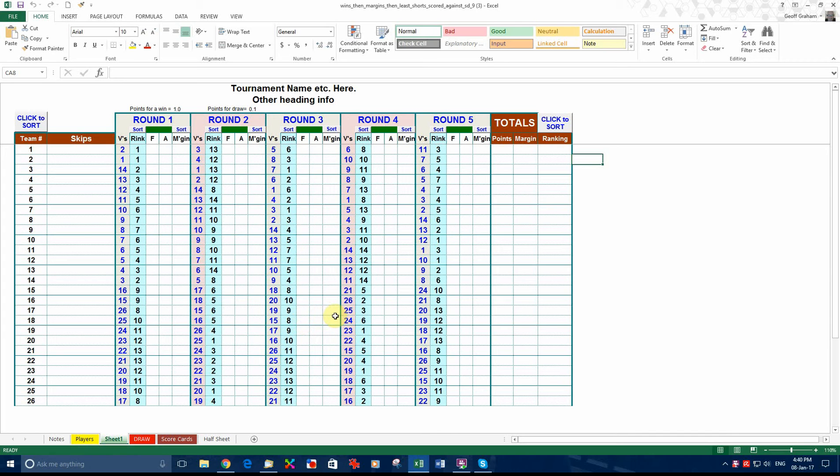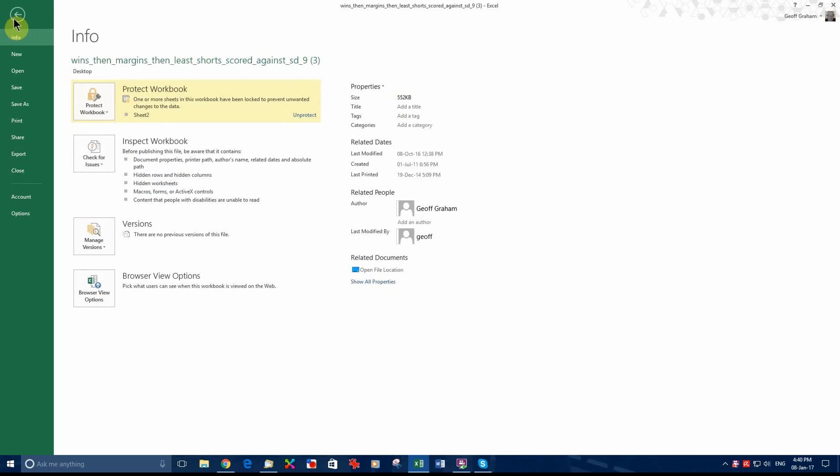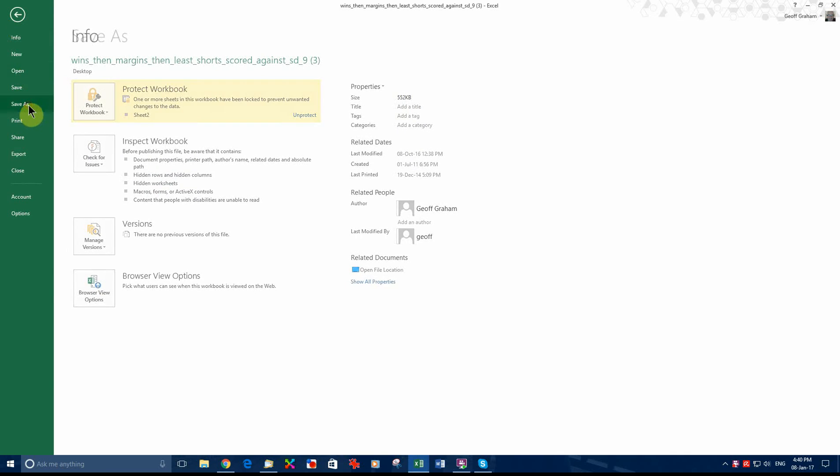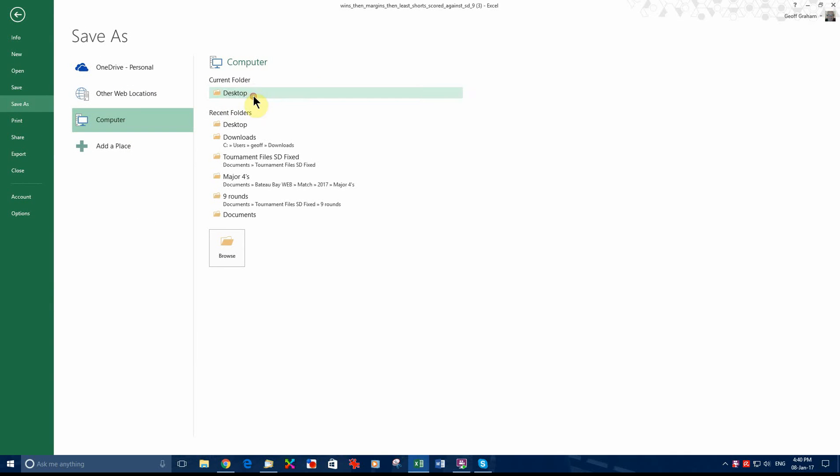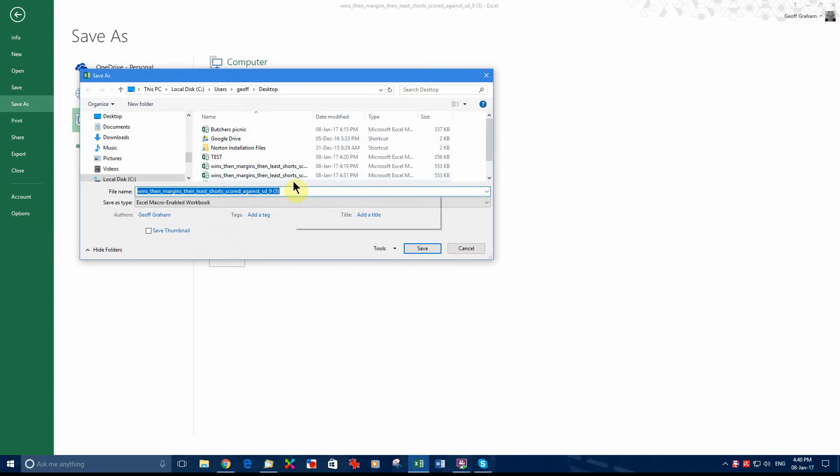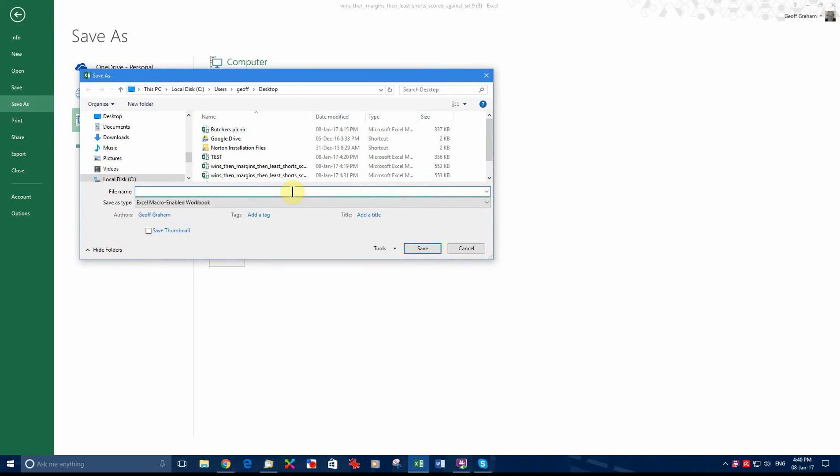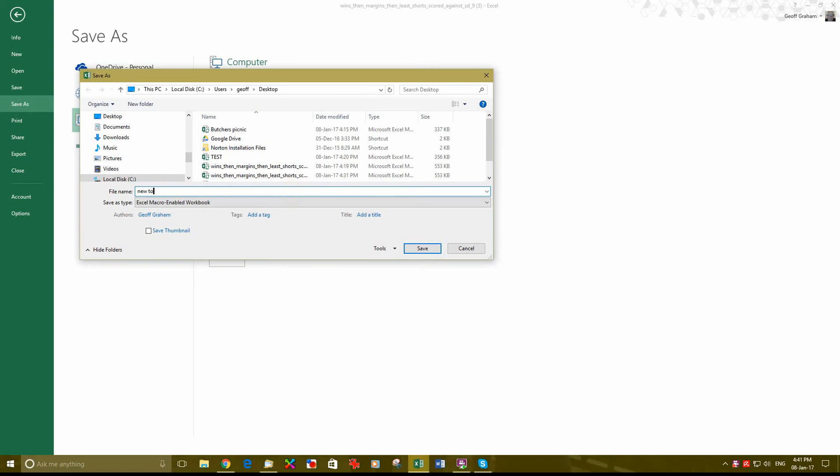At this stage we will save the file with a new file name. So click on file, save as. We will save it on the desktop again and this time we will save it as a new tournament. Save.